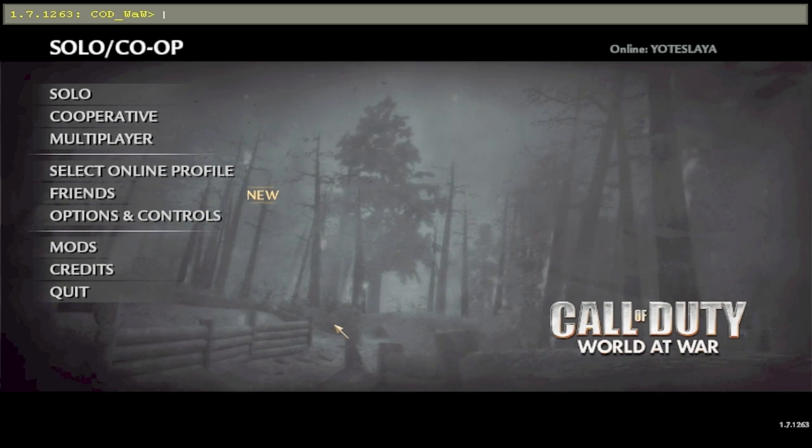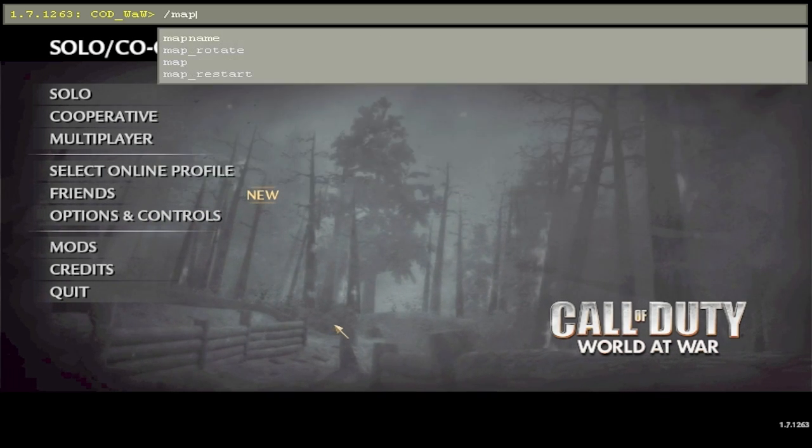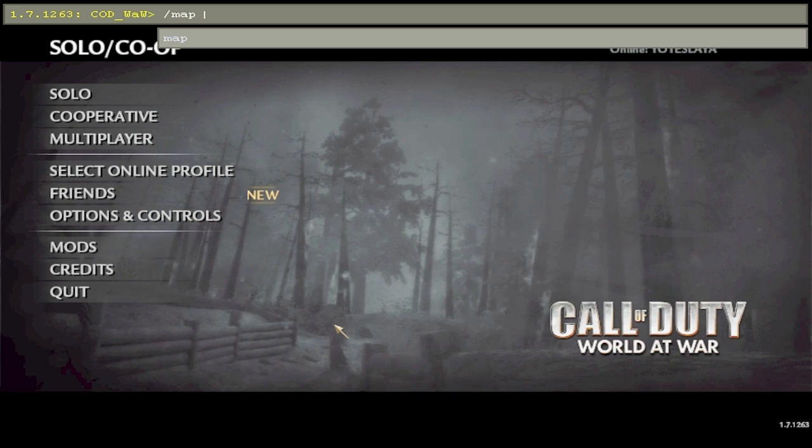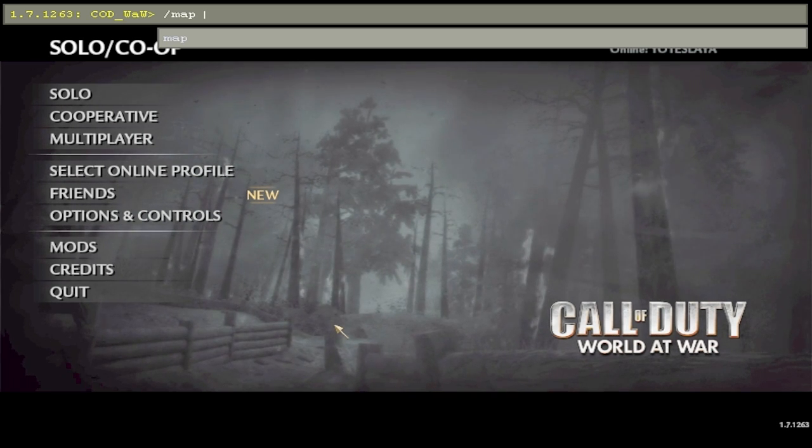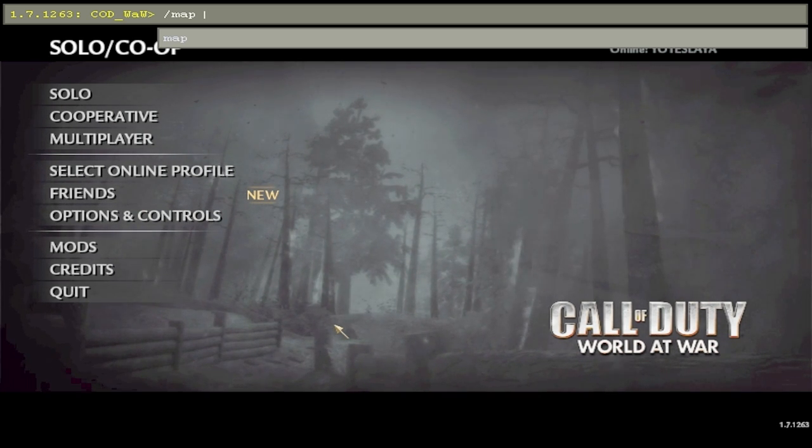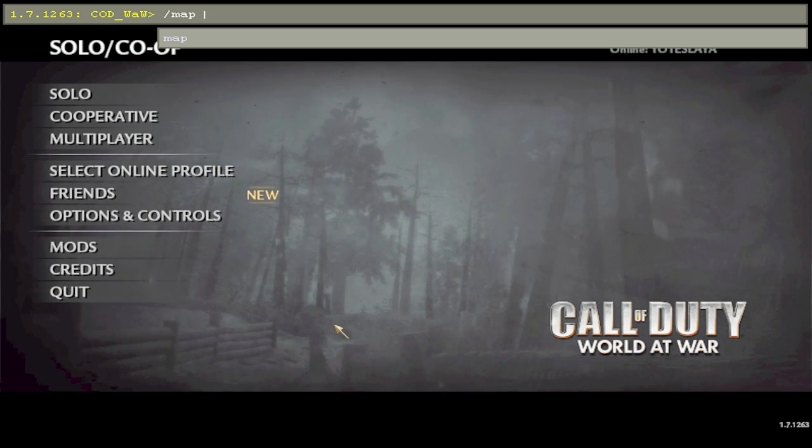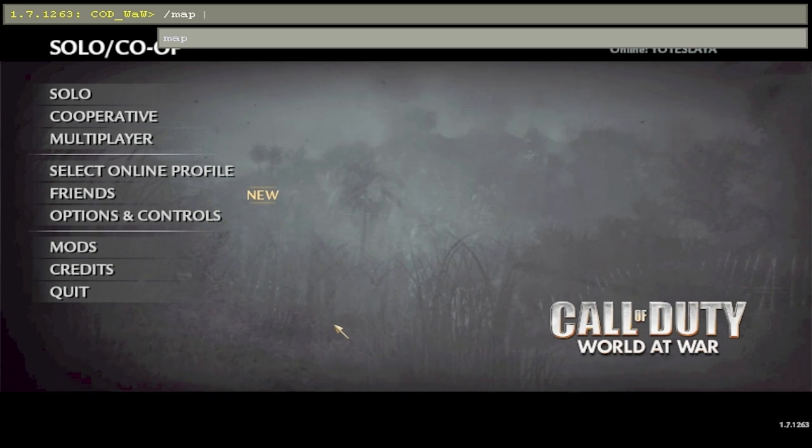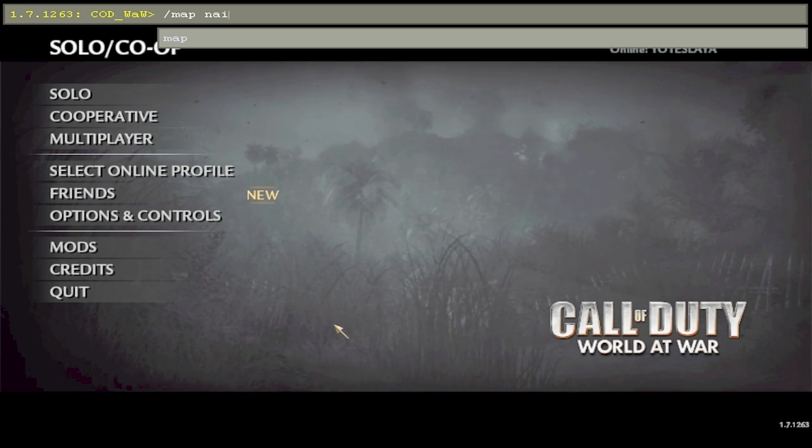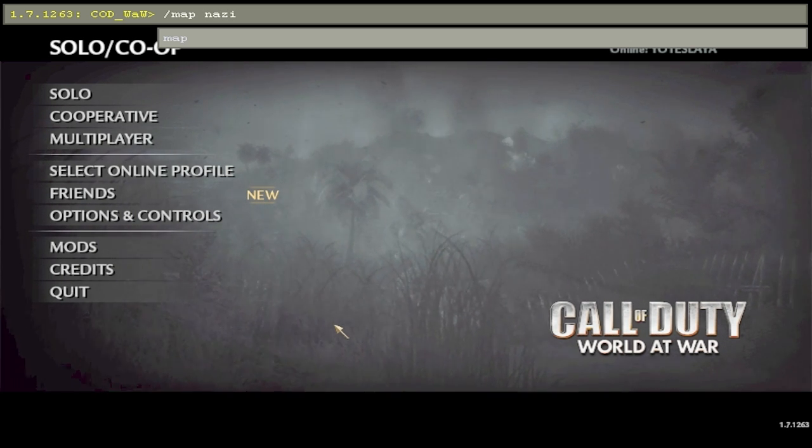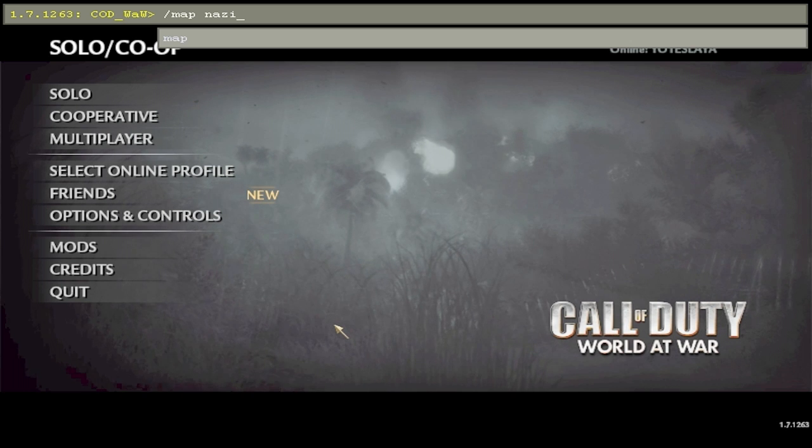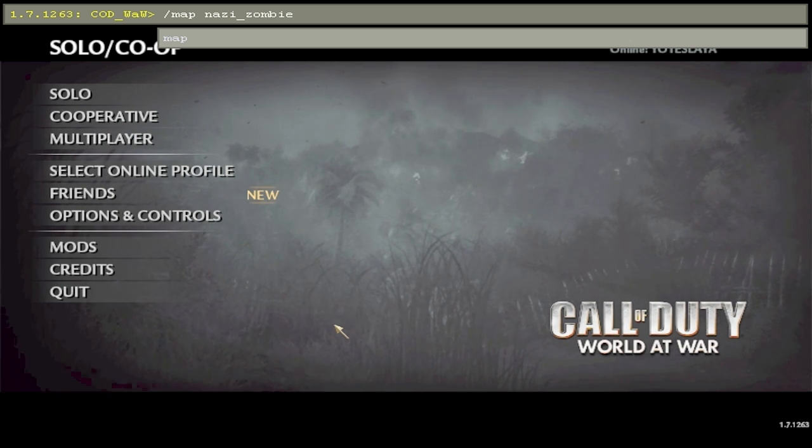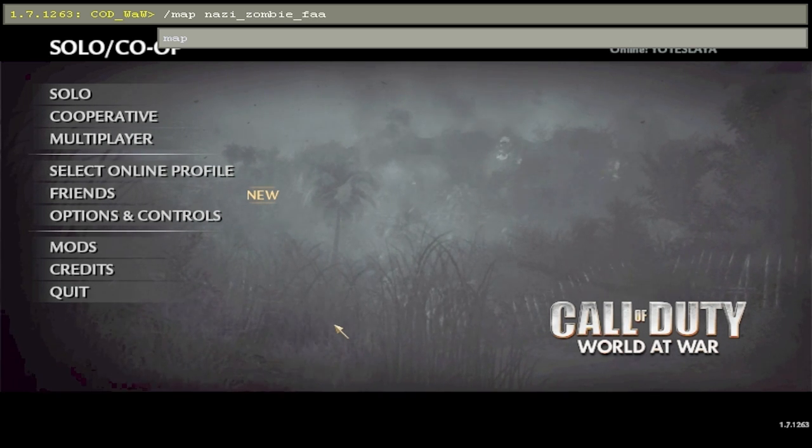You got to type in backslash map, then the name of the map. Whichever the name was under the mods folder is what it is, so in this case, Nazi zombie farm, so Nazi underscore zombie underscore farm, enter, and there you go. The map will launch and you can play that, and that's for any of these maps guys.